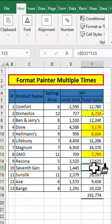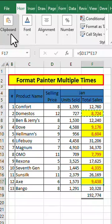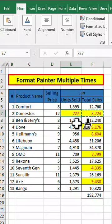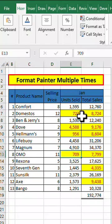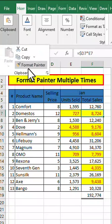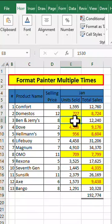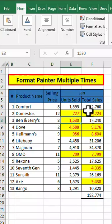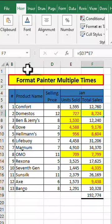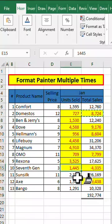Then we simply click on the cells for which we want to change the format. Because we clicked two times on Format Painter, we are able to use it as many times as we want. If we had clicked only one time, we would only be able to use it once. So to use Format Painter more efficiently, you need to double-click it so you can apply it as many times as you want.